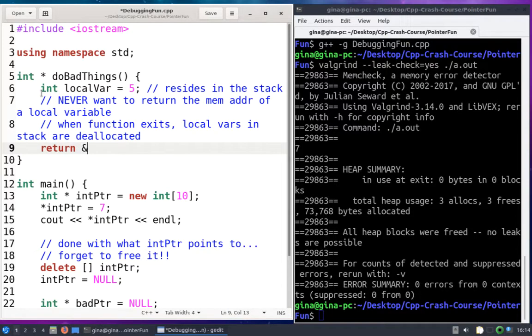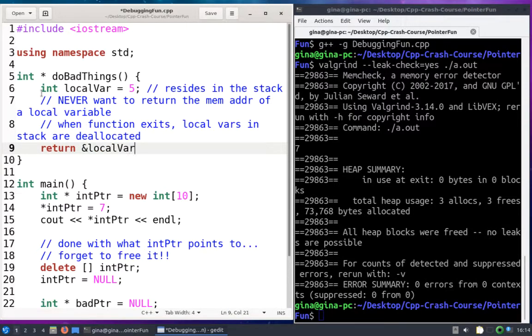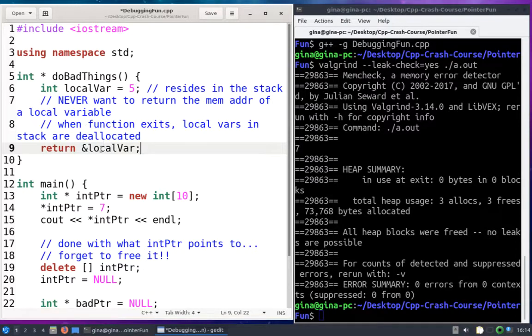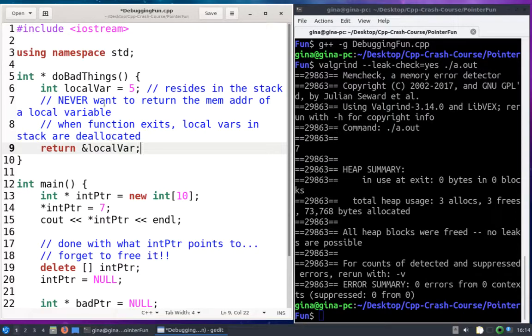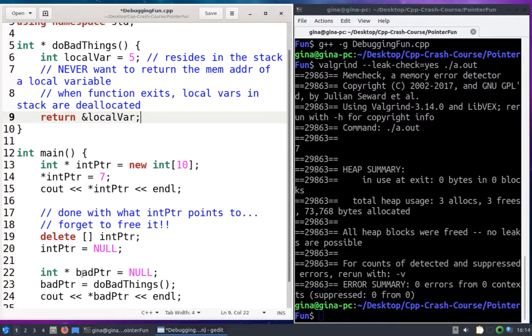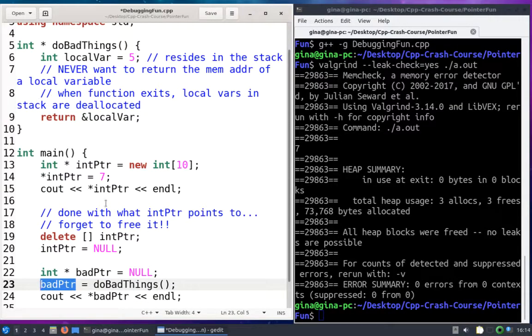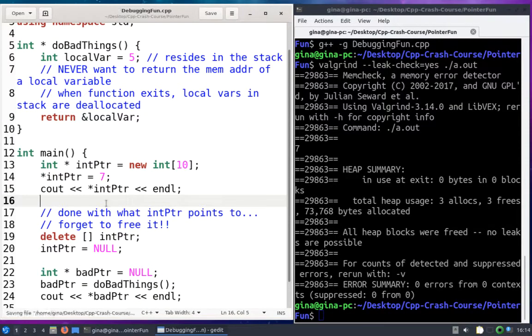So let's do this bad thing. Here's the address of operator, I'm going to return the memory address of local variable. Local variable's memory is going to be deallocated when this function exits, but I'm still going to have its memory address stored right here in bad pointer. So let's save this.